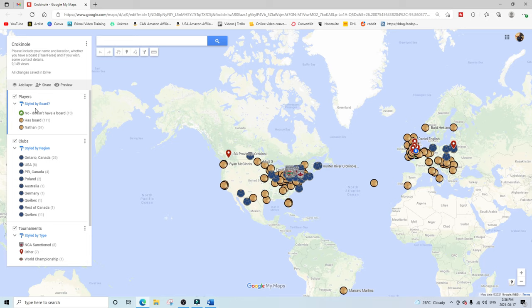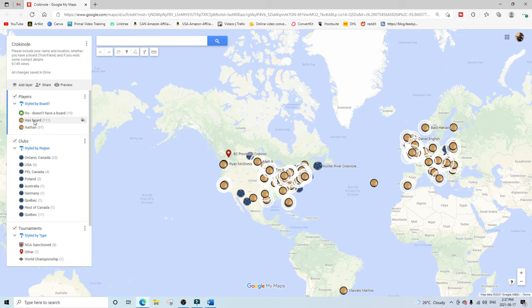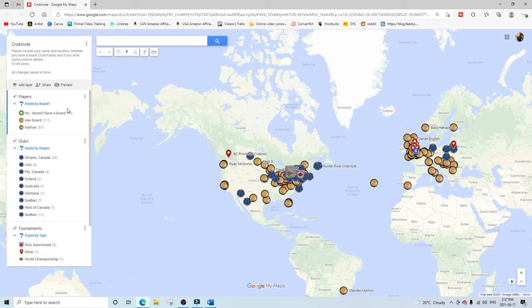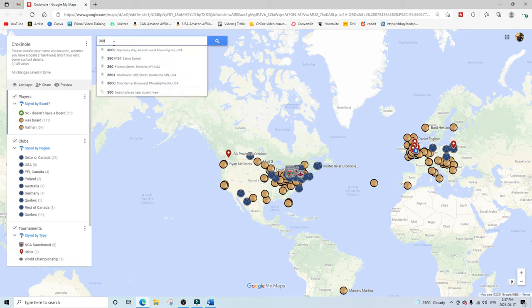On the left-hand side you'll see a little description, and you can see clubs by country and certain sections of a country. You can also see who has a board — 111 players with a board all over the world are on this list. So you can go ahead and add yourself by simply typing in your address.